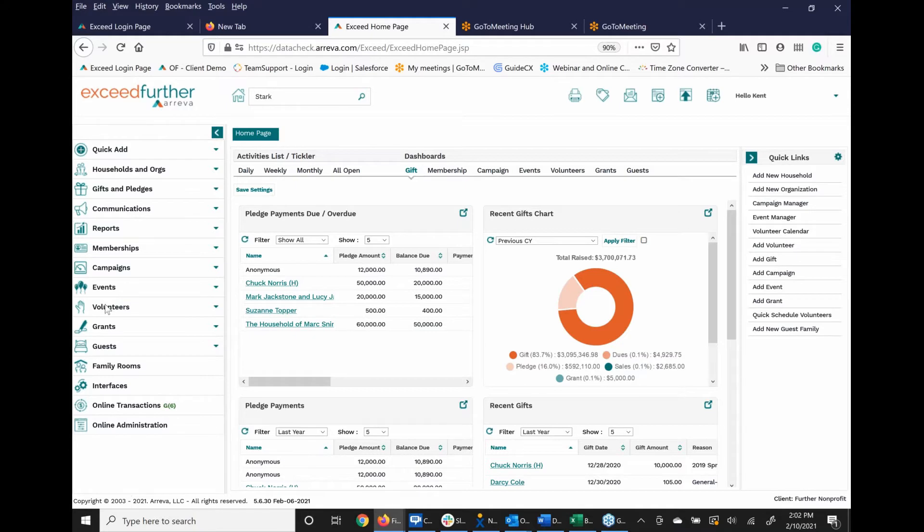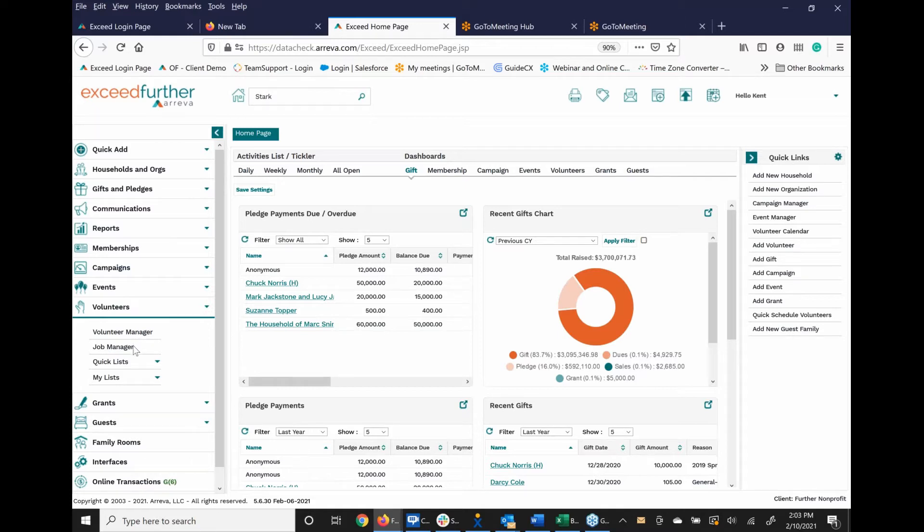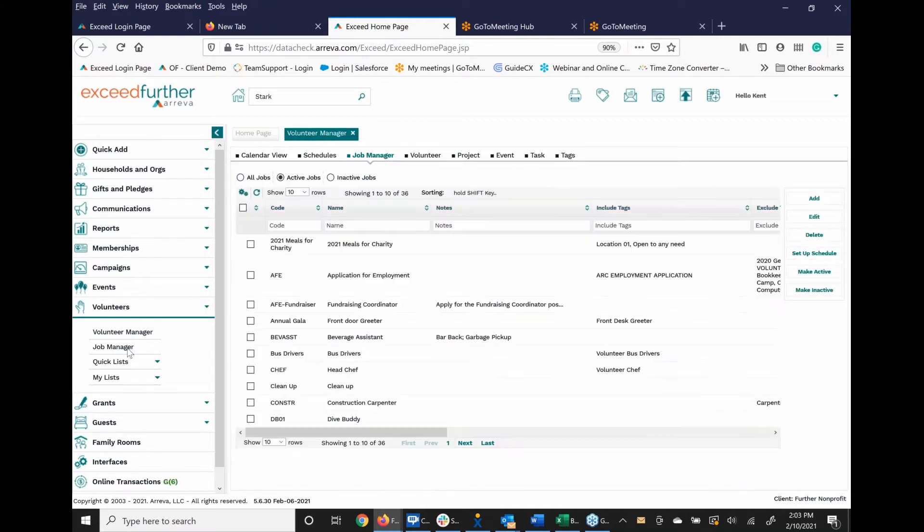When you are working inside Exceed Further, if you go into the volunteer module, you have different selections, which are volunteer manager, job manager, quick list, and my list. What you are going to be looking at is information within the volunteer manager.